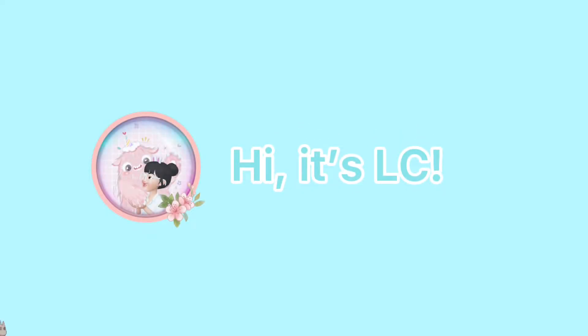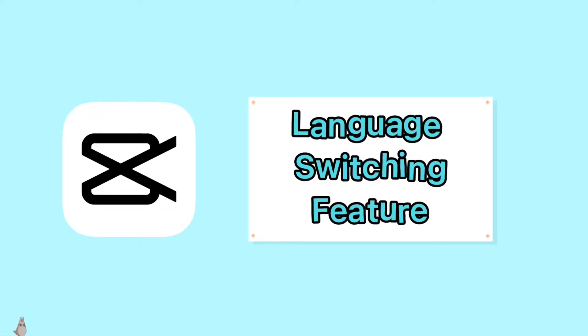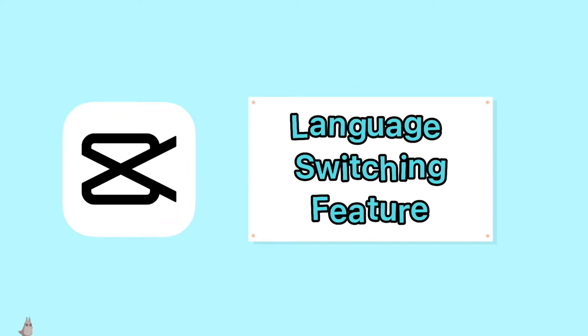Hi, it's Elsie. Welcome to my channel. Do you know CapCut has a new language switching feature?